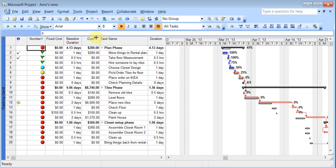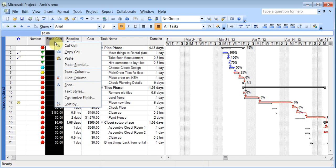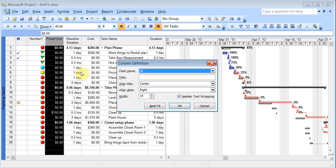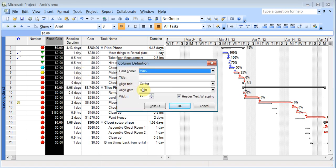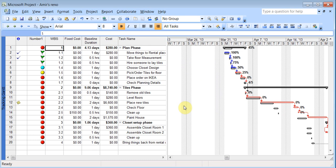There is also one more thing you can add to insert columns. You can look for something called WBS. Click OK. It's just a numbering system, 1.1.1.2. So just list it like that.